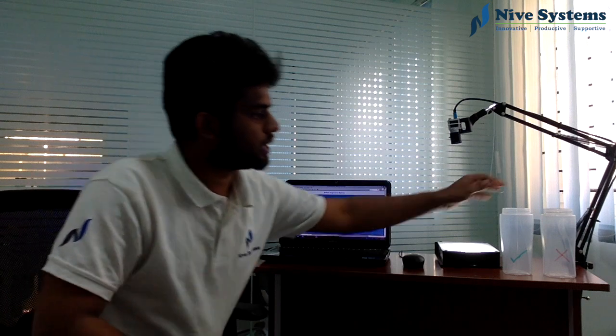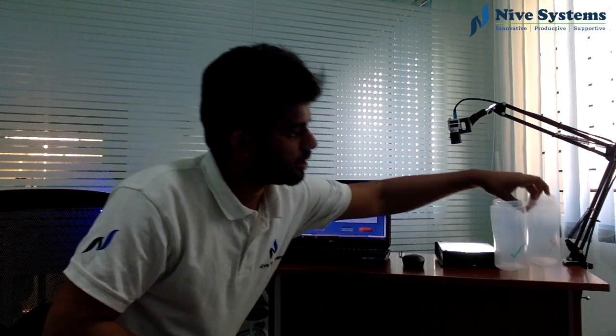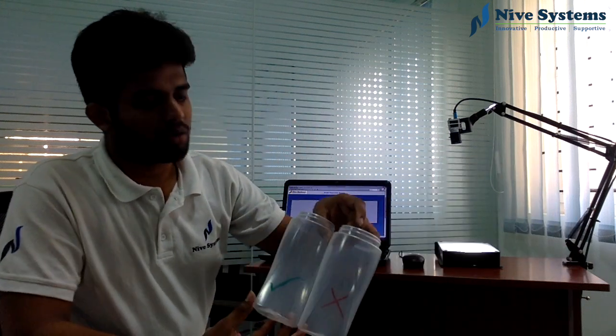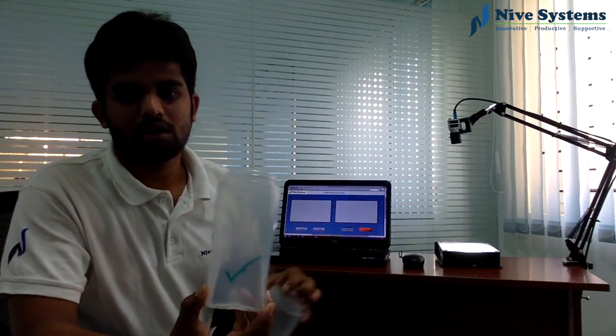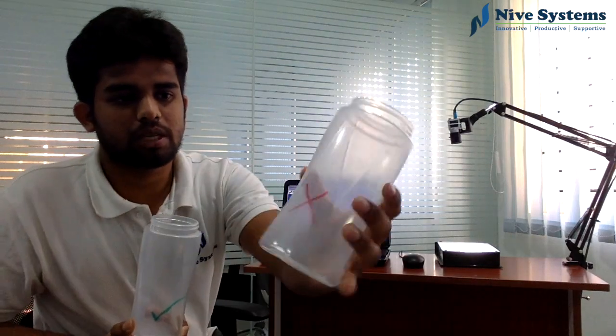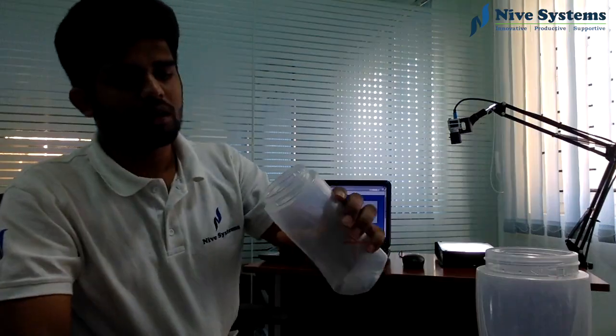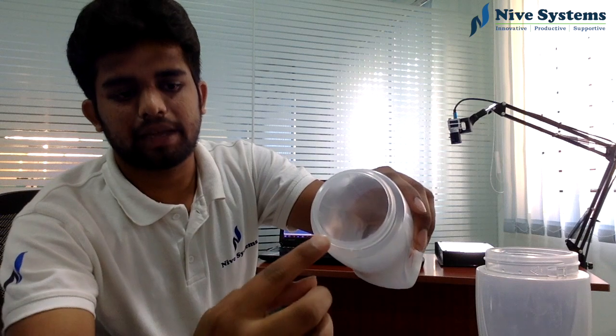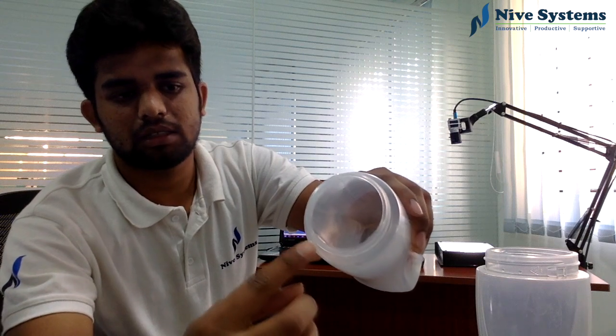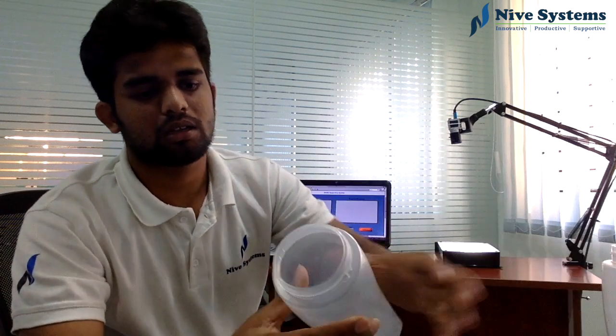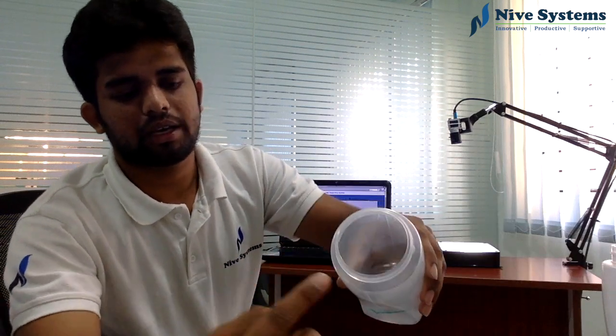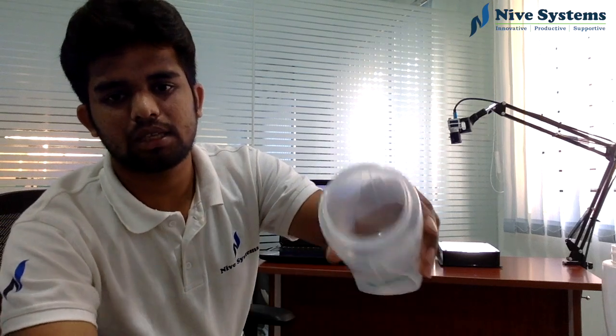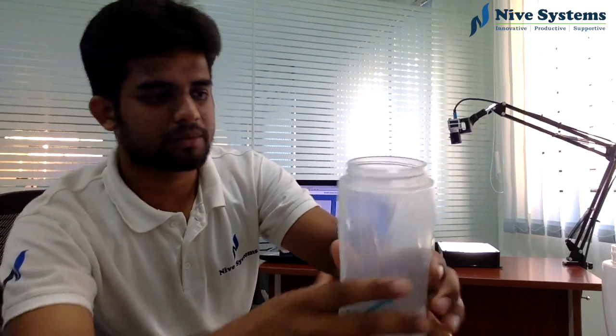We have two samples. One is a good one and another one is a bad one. Here you will see crack. This is a defective product. Here you don't see any crack. This is a good one.